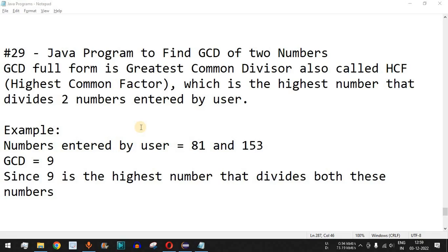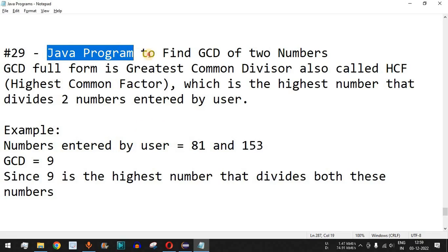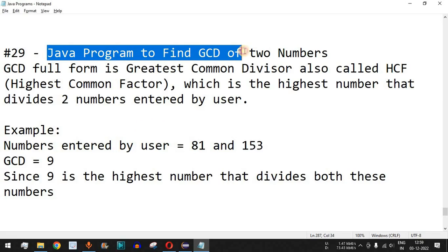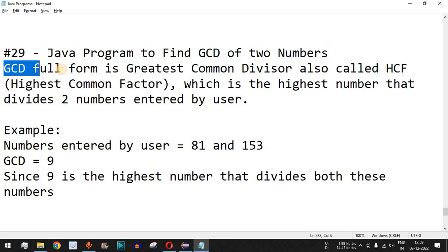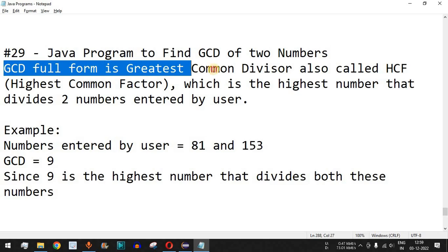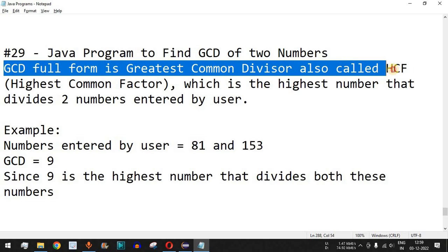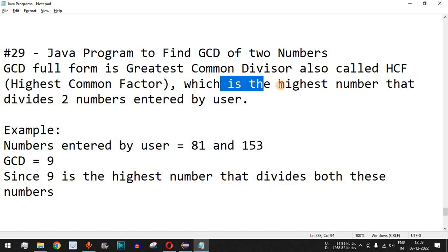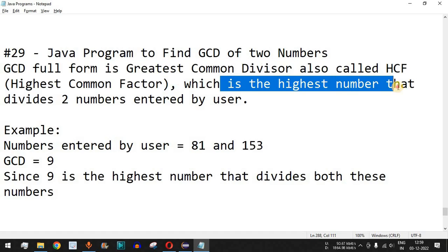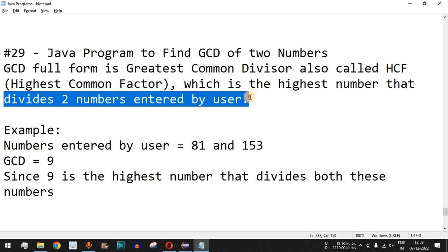Welcome to another video in which we are going to write a Java program to find the GCD of two numbers. GCD stands for Greatest Common Divisor, which is also called HCF — Highest Common Factor — which is the highest number that divides two numbers entered by the user.